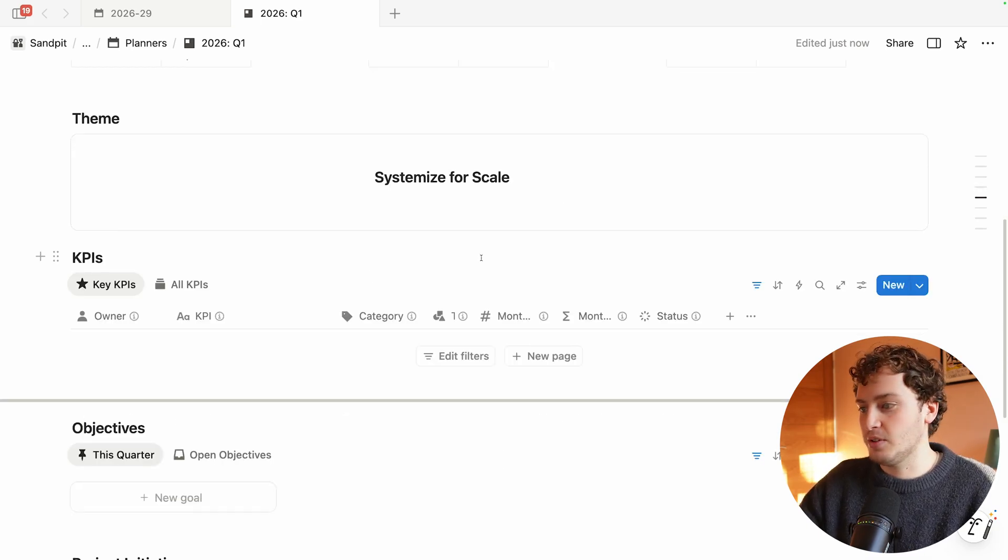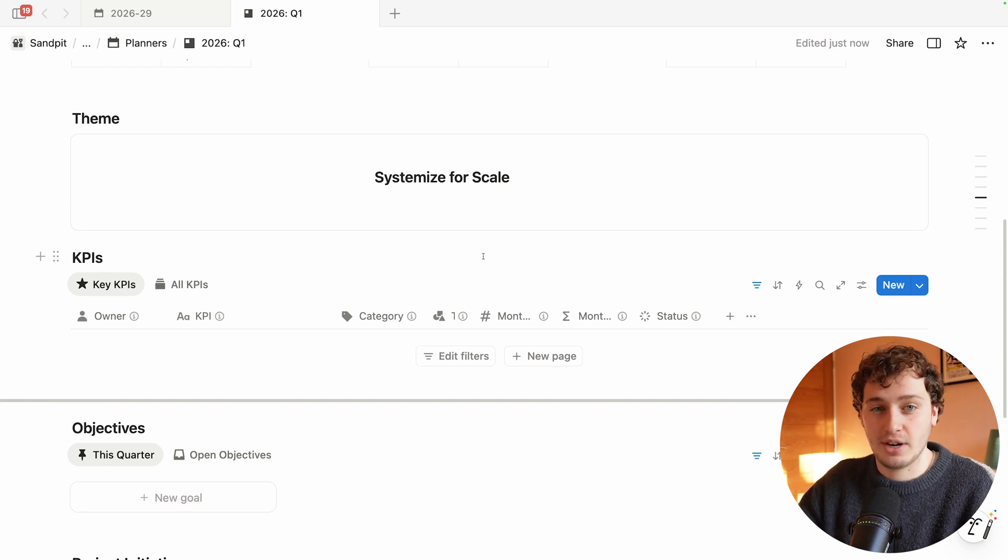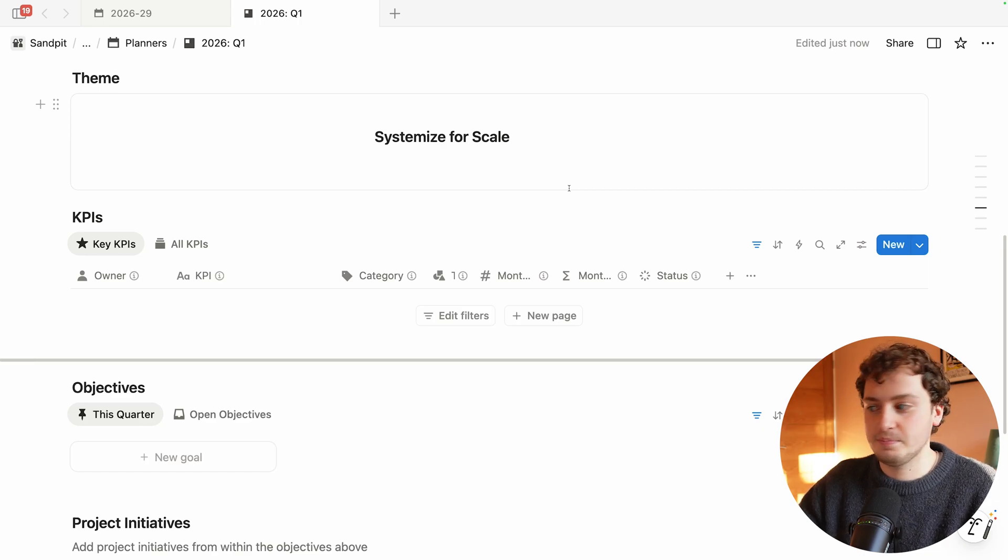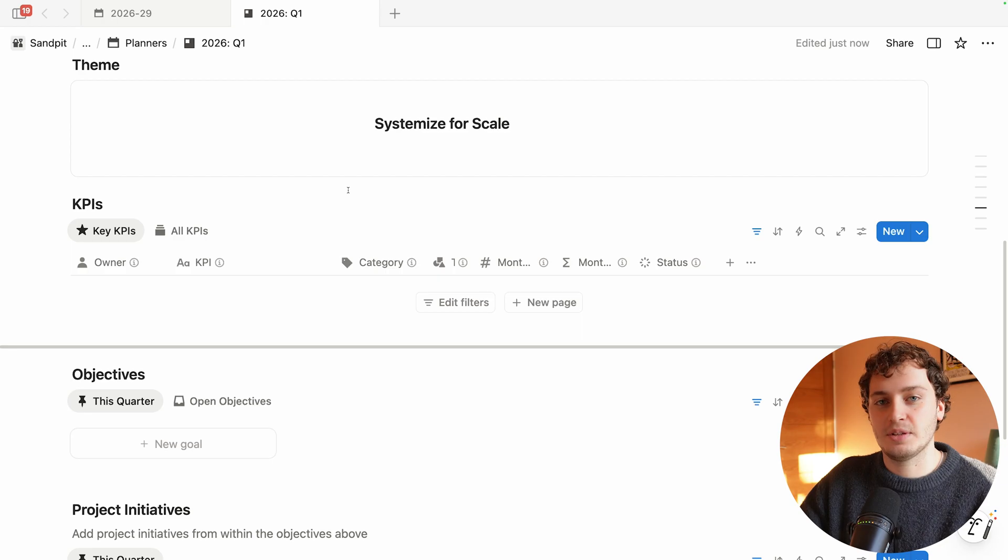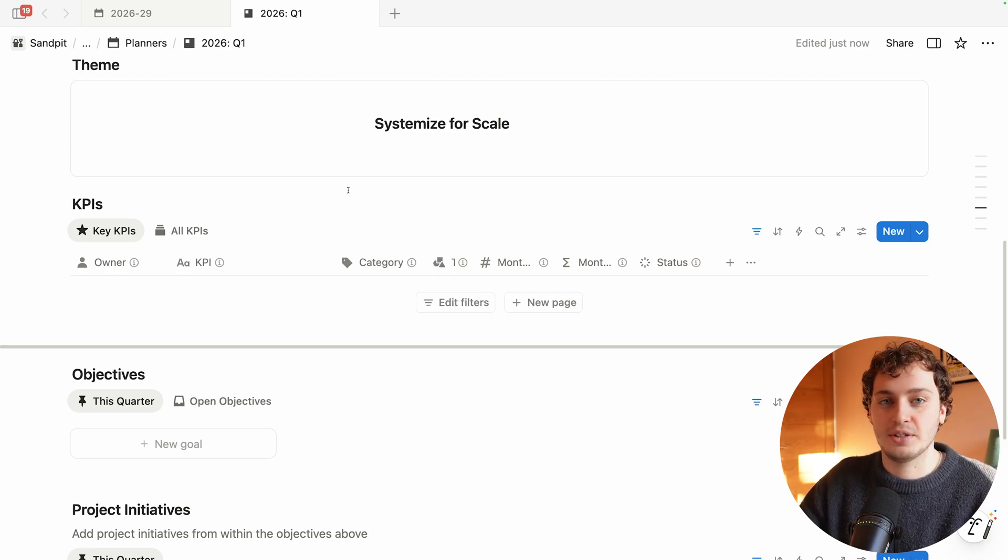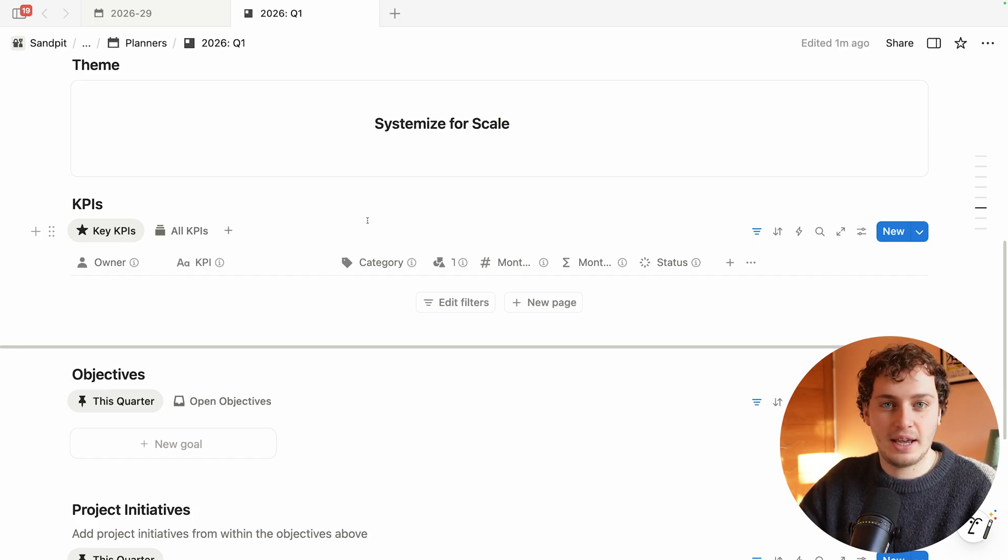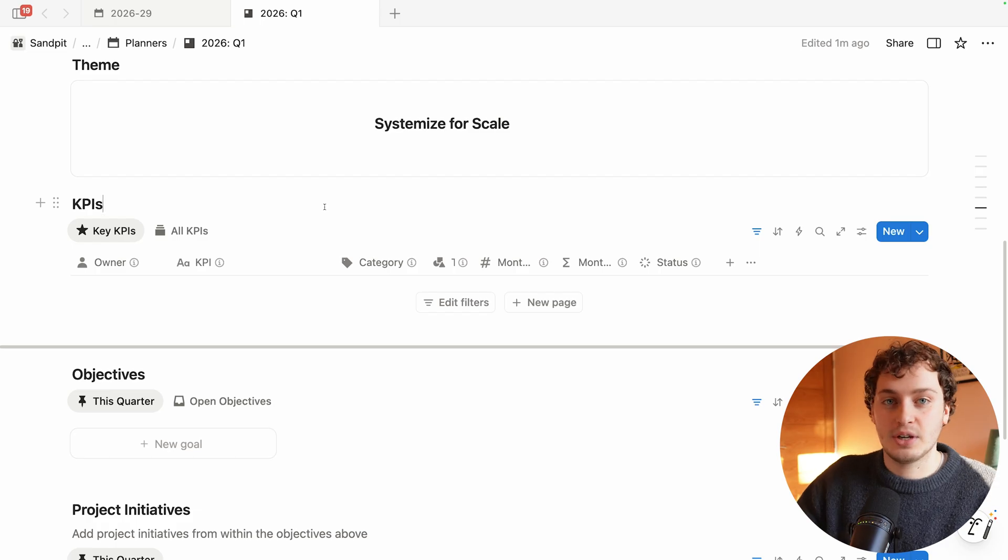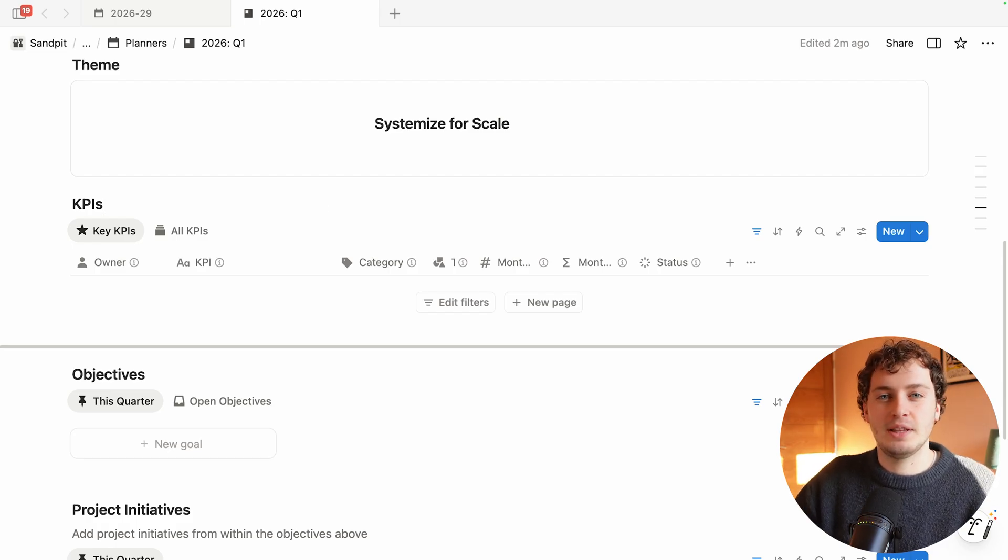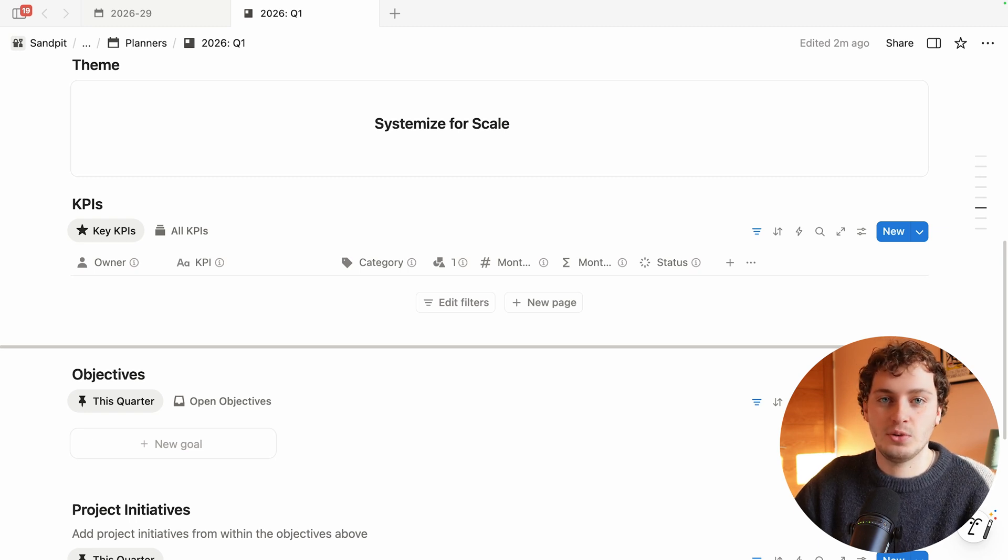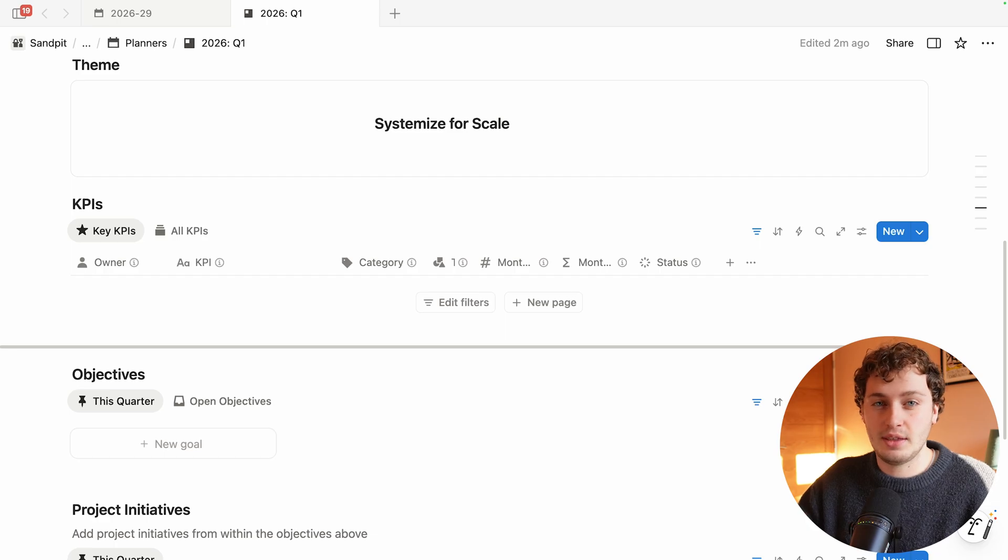Now we can move on to the final part of this template where we start to implement that 3-3-3 framework. First Marketing Lab needs to choose the three key metrics that they're going to follow for Q1. I'll just walk through one path to save some time but we would repeat this same process three times in a row. Looking at their theme, what metric would help them systemize and scale? I think a good one would be team utilization rate. Better utilization would mean they're not wasting billable hours and can serve more clients with the same team. This metric directly supports their theme of systemization.